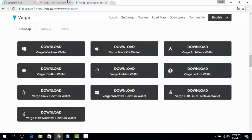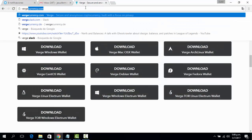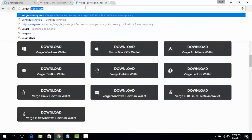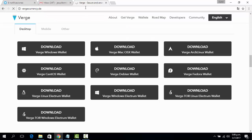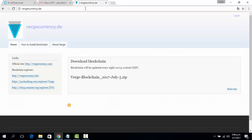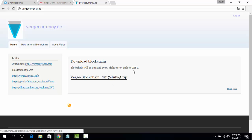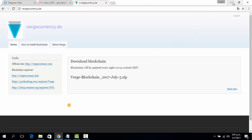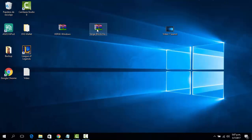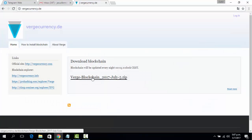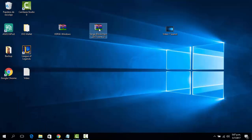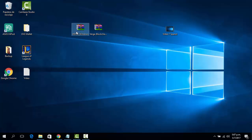Then we need the blockchain, so we go to Verge Currency's site. Here we can find the file that contains the whole blockchain. This one is up-to-date as of July 5th — I have a June blockchain but it will work fine.